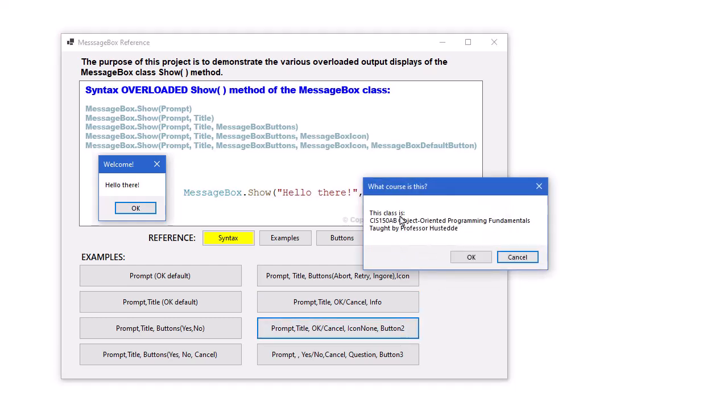The prompt can consist of multiple lines, so we can hard code in carriage return line feeds in our prompt. But also notice that the default button here is the Cancel button, button two. It would normally be OK, so we specified changing that to button two.